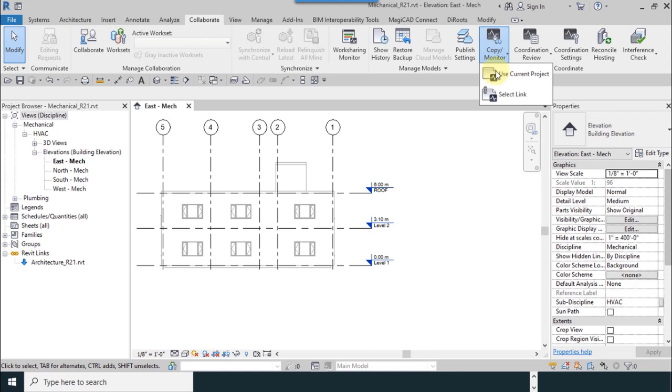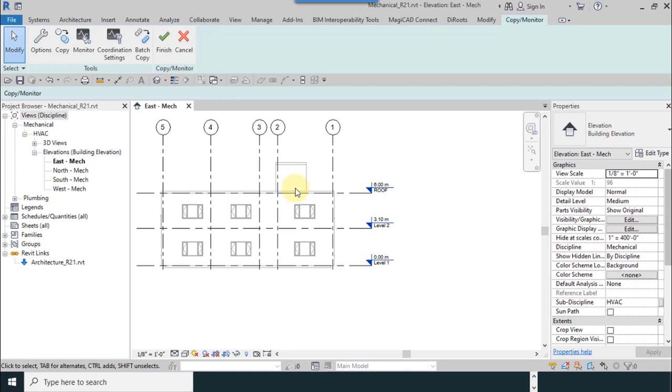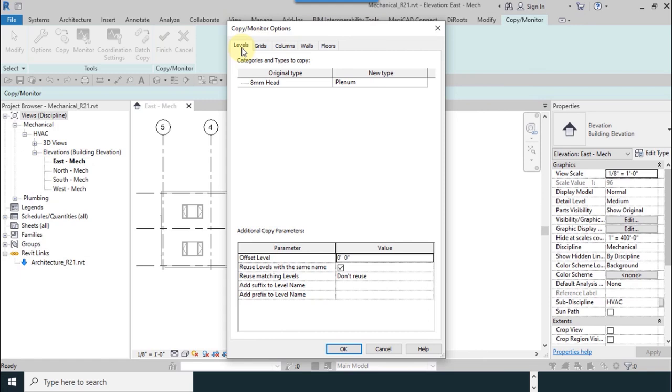From collaborate tab, I use copy monitor, then select link again. I move the mouse until I saw blue frame. From the options, we have levels here, categories and types to copy.